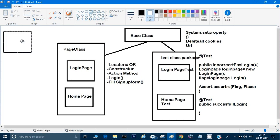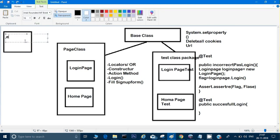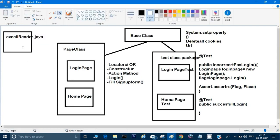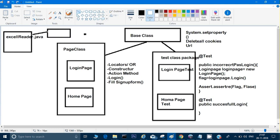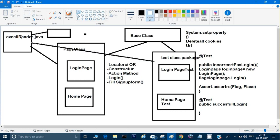Besides the page and test classes, the framework can include utility classes. One important utility is an Excel reader — 'ExcelReader.java' — to read data from Excel files. For example, when working on a page class or test, there may be input data we need to read from Excel rather than hardcoding directly in the code.